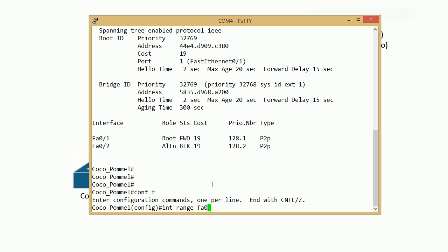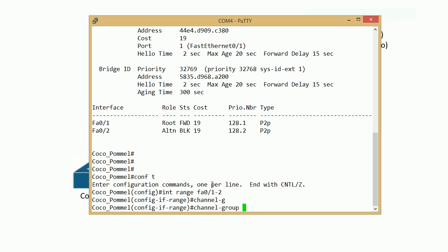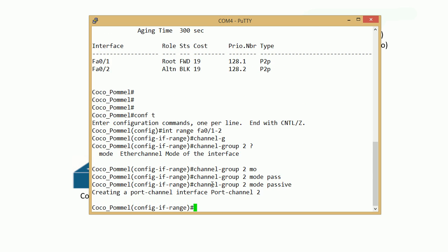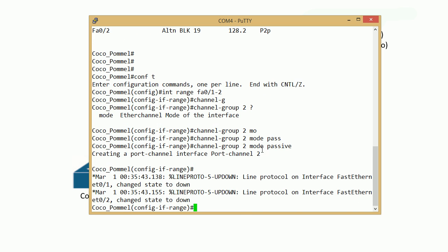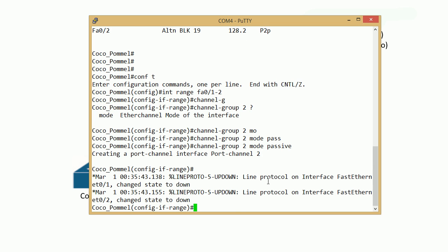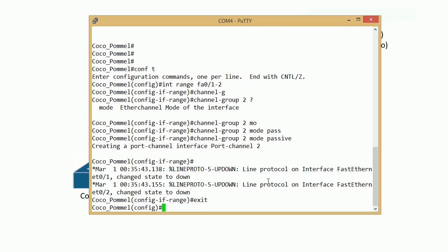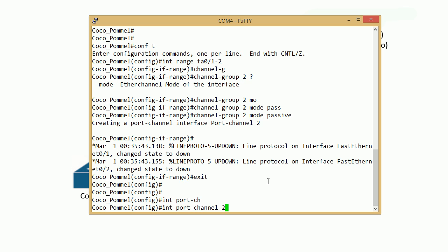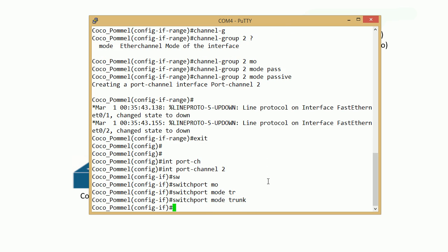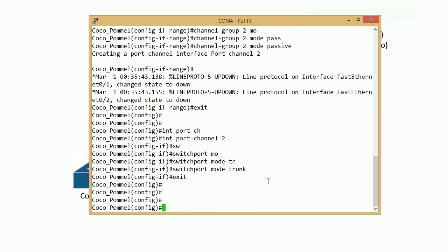On Coco Pommel, go to global configuration, interface range fastEthernet 0/1 through 2, channel group 2 mode passive. You can see it created a port channel. Let's exit out and go to that virtual interface, the port channel, and make it a trunk port.